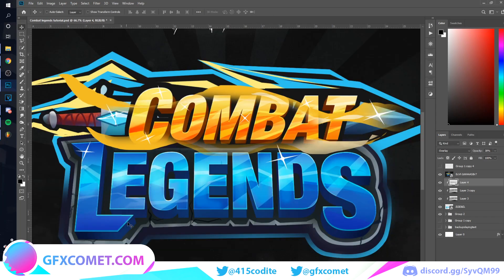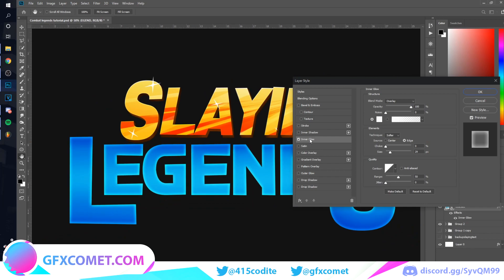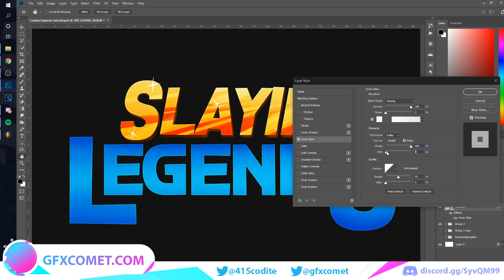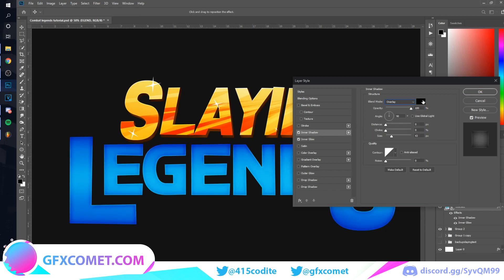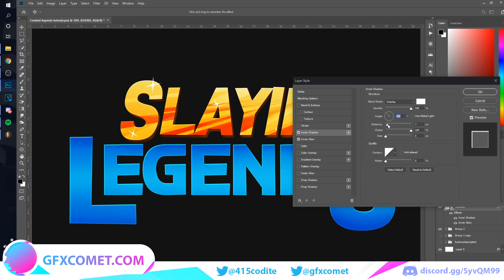Now let's do this outline effect — it's actually really simple. Go into the text Blending Options, Inner Glow, make sure it's on Overlay, color is white, turn Choke all the way up, Size probably around 3. Then Drop Shadow, also Overlay, make it white, Choke all the way up, Size down, but this time move the Distance and also the Angle. Something like that.